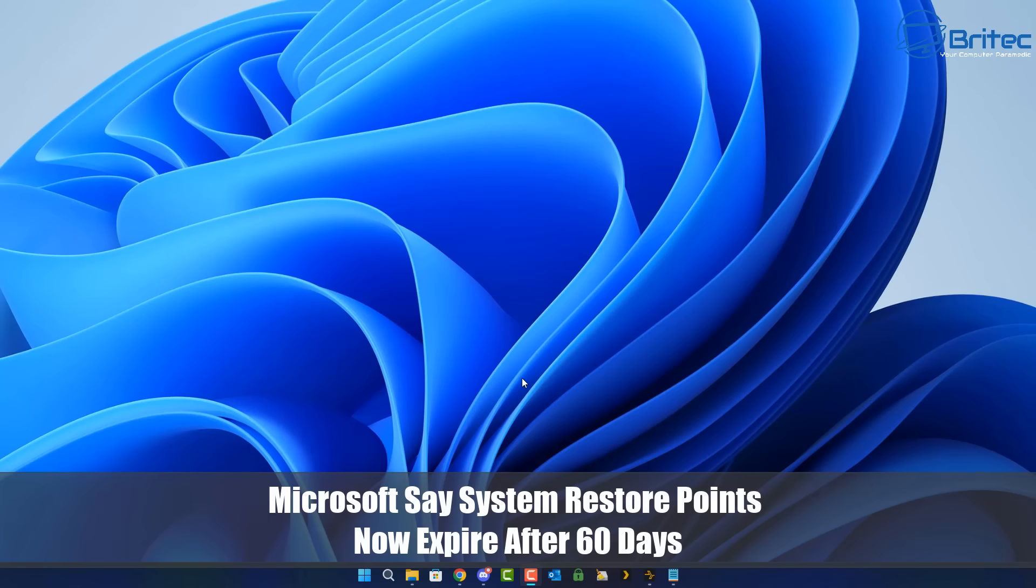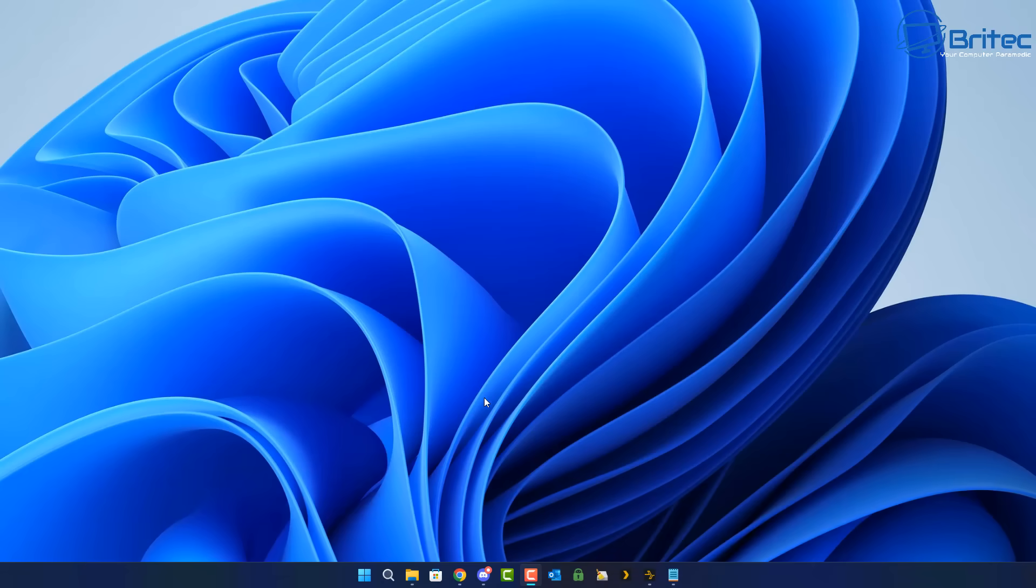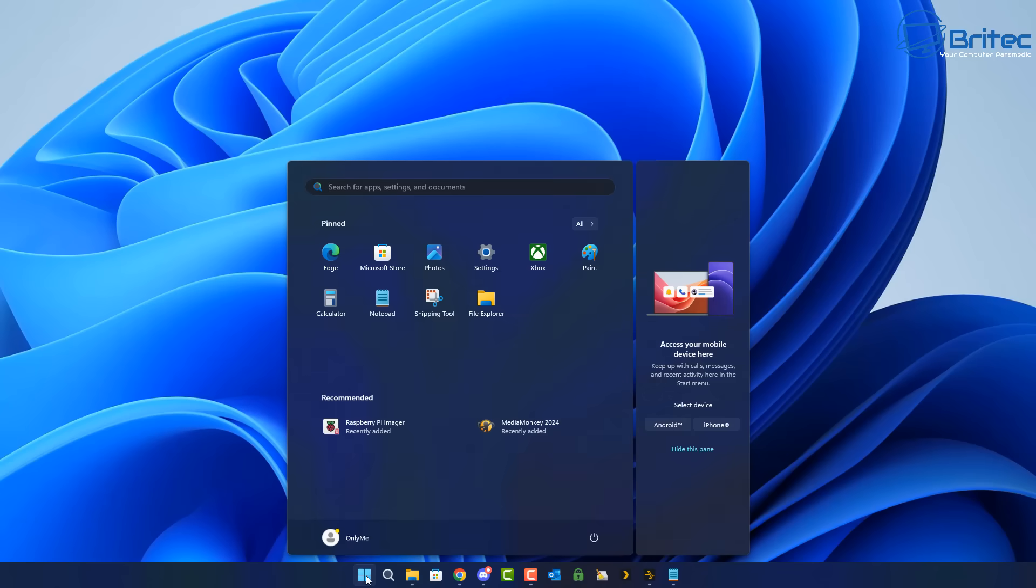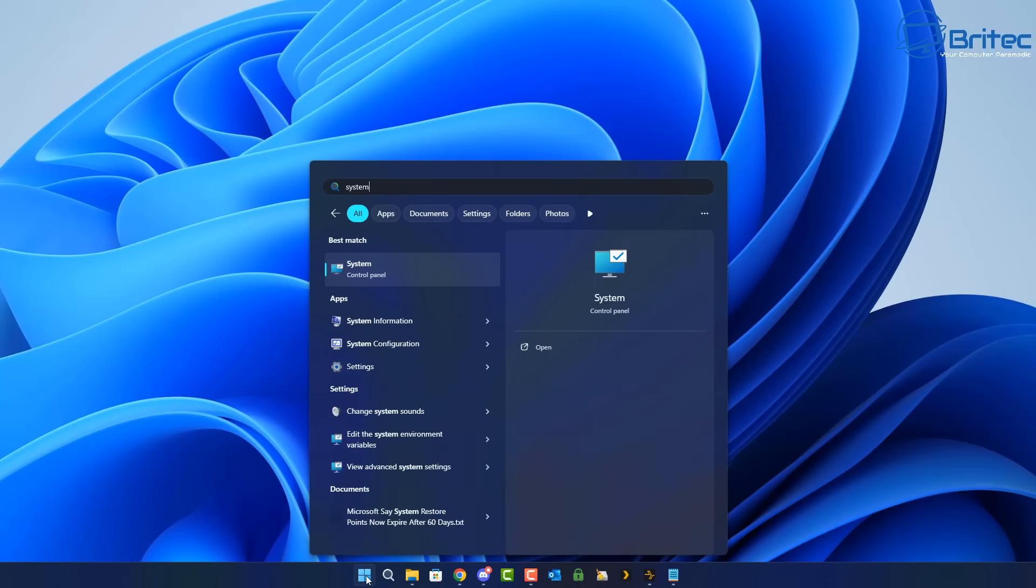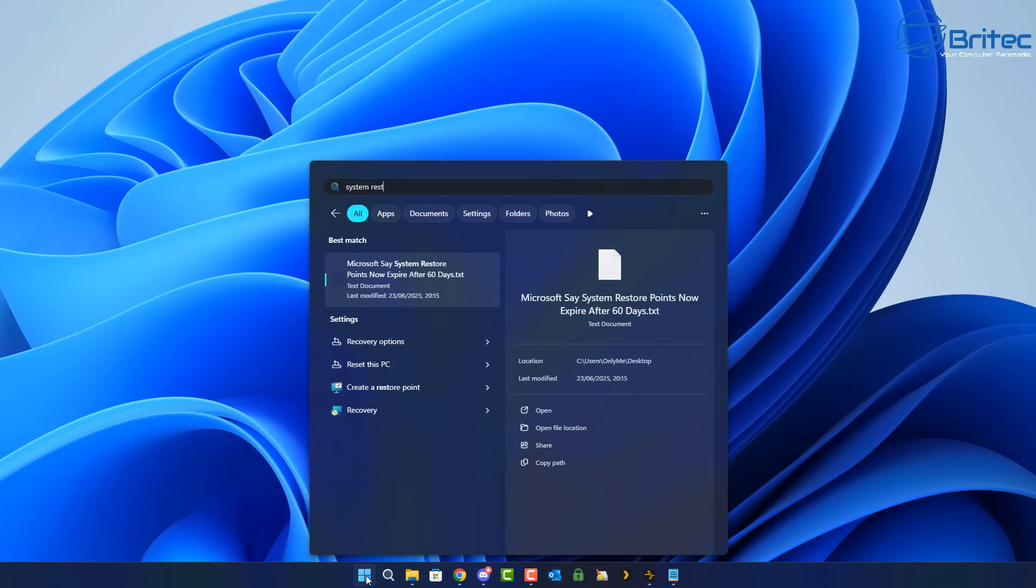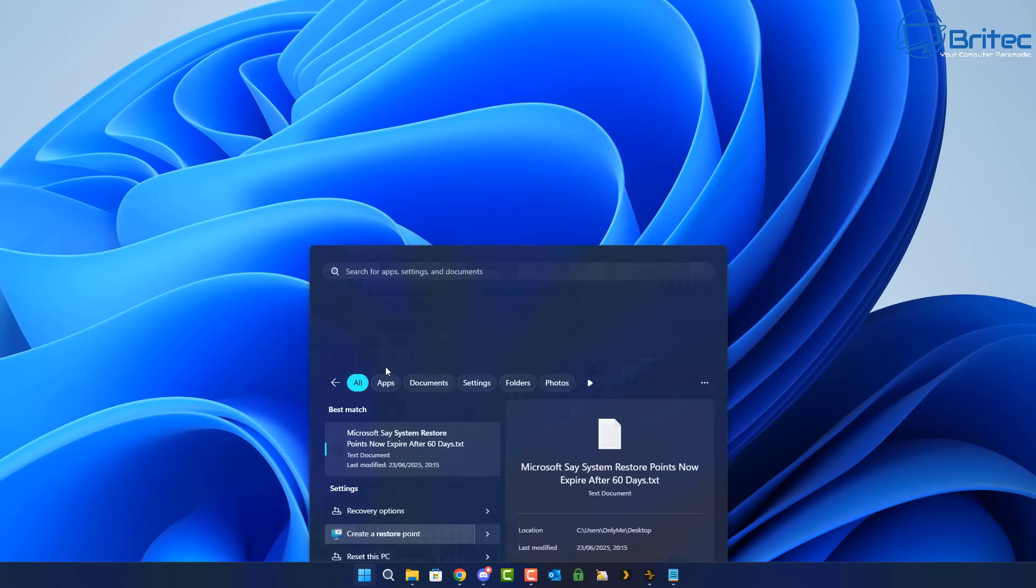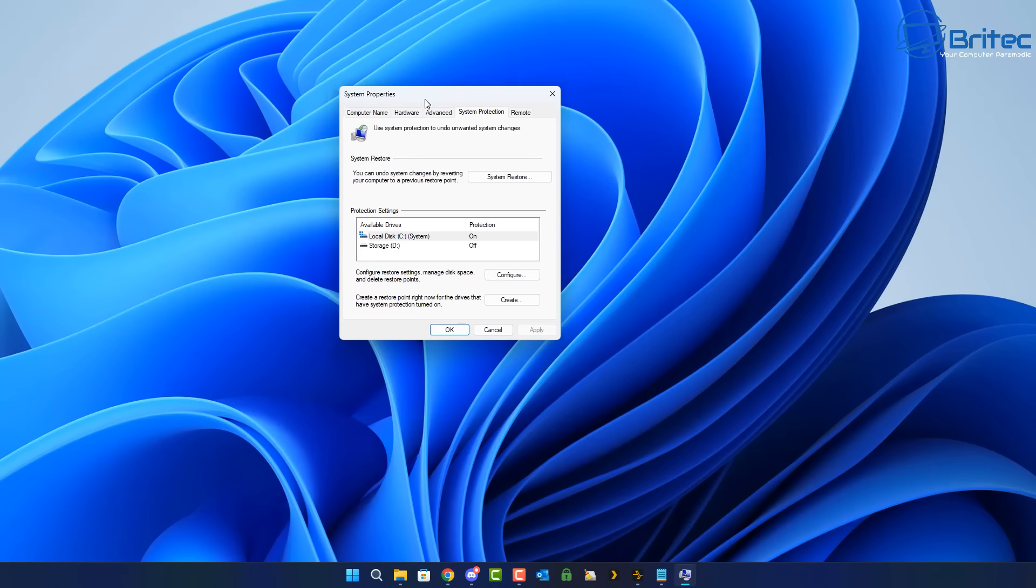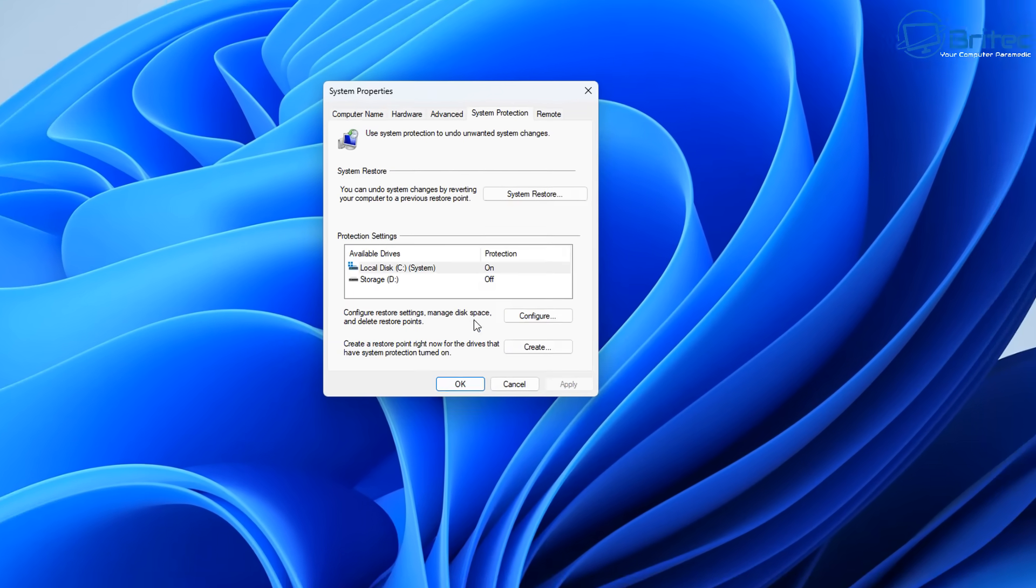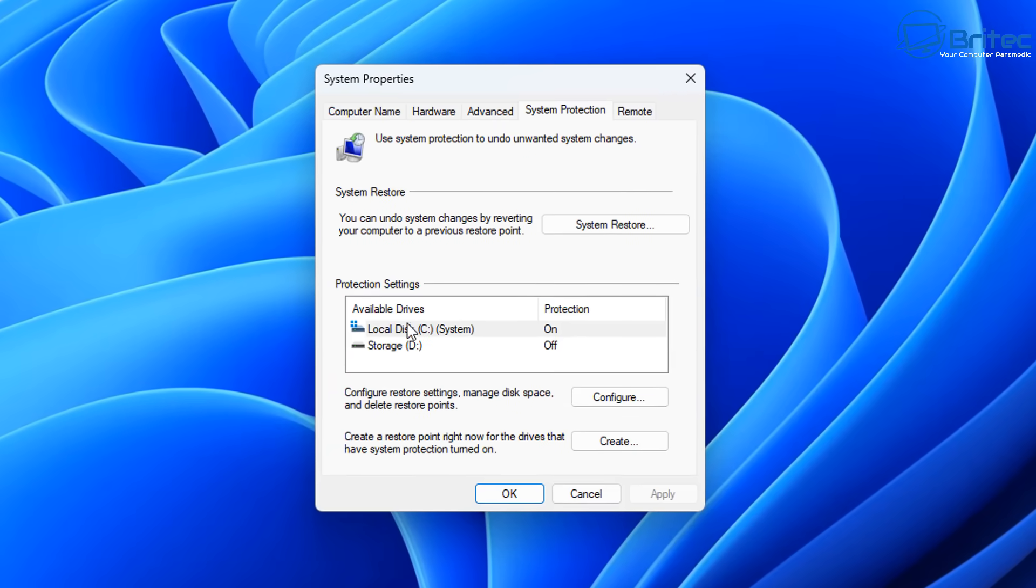Microsoft says that system restore points will now expire after 60 days. So what does that mean for you? Microsoft says that their system restore points, snapshots of your PC system files and settings and registry, will be deleted after 60 days of creation.